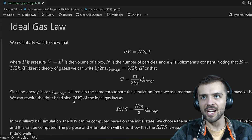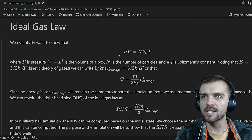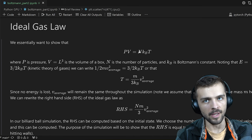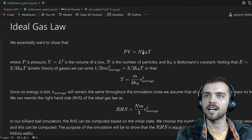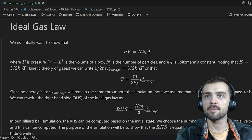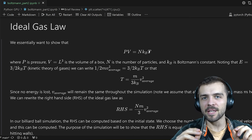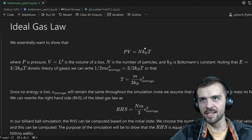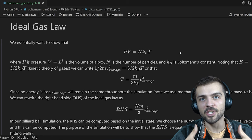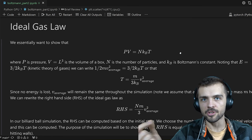That brings us to this video, where we want to prove the ideal gas law. A nicer way to write it here is PV = N·k_B·T, where N is the total number of particles (like 3000), k_B is the Boltzmann constant, and T is temperature. In order to verify this equation, we have to be careful about what we mean by pressure and temperature, since we just have particles bouncing off each other and hitting walls.